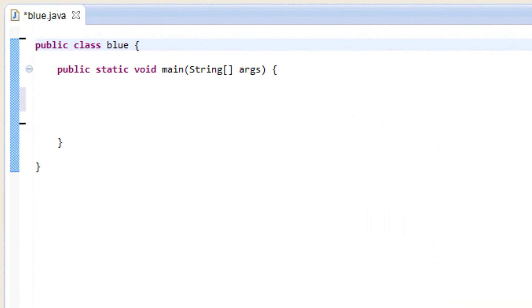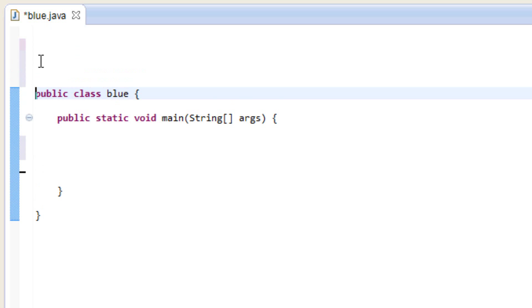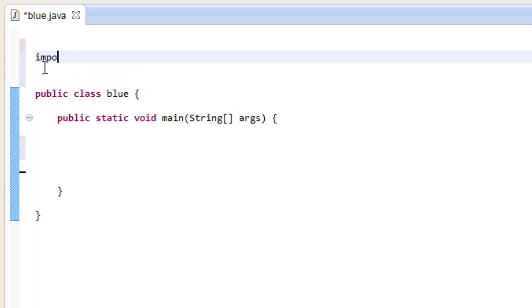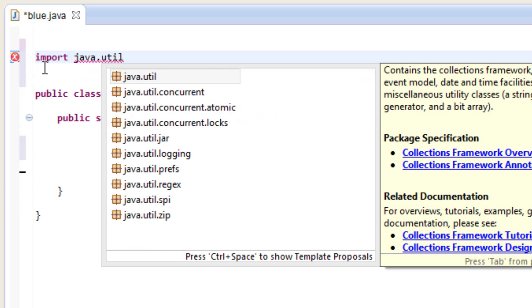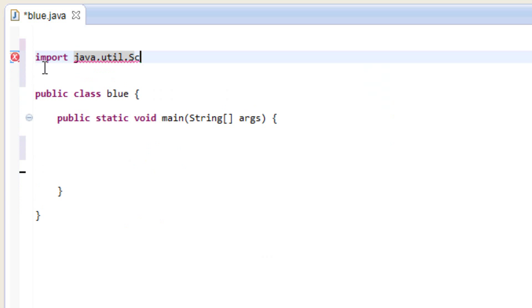The first thing we're going to need to do is import the Scanner from java.util.Scanner — that's where the Scanner is located. To do that, we go on top of all the code, above the public class, and type in 'import java.util.Scanner' with a semicolon because it is a statement. Remember, capital S on Scanner — that's very important.